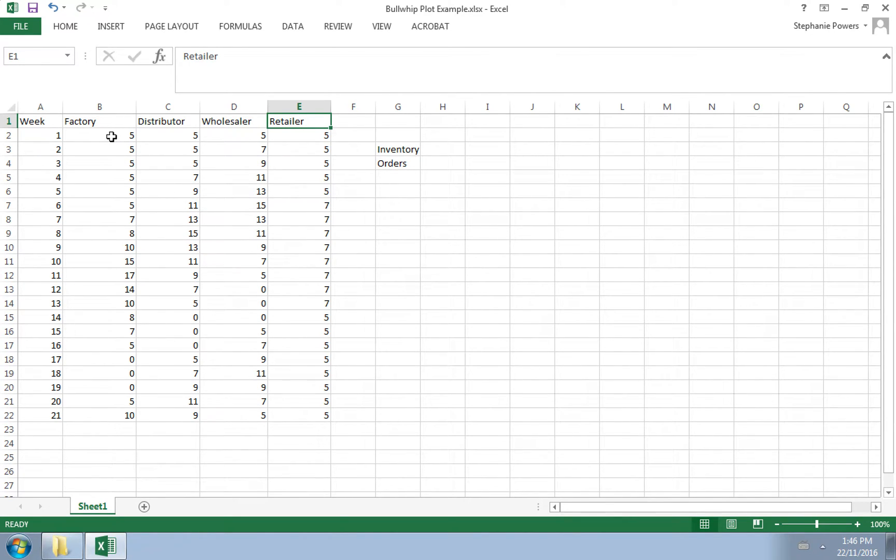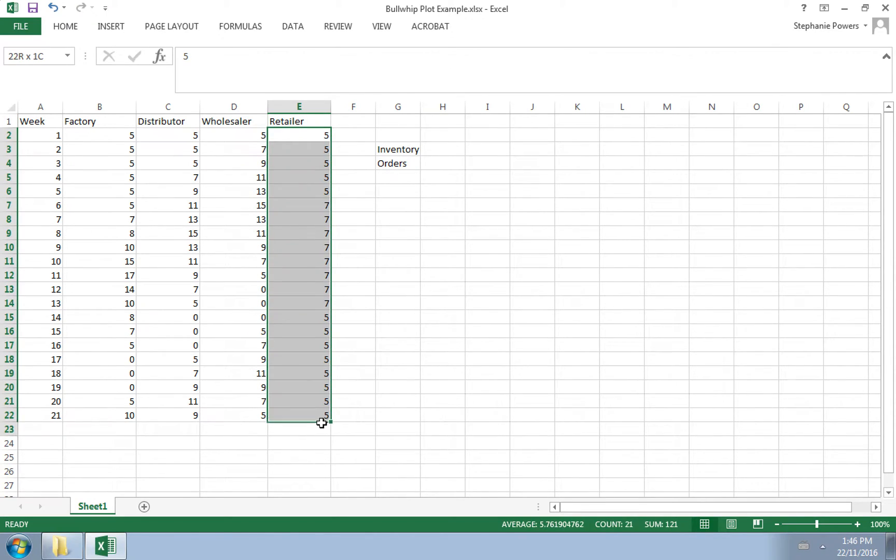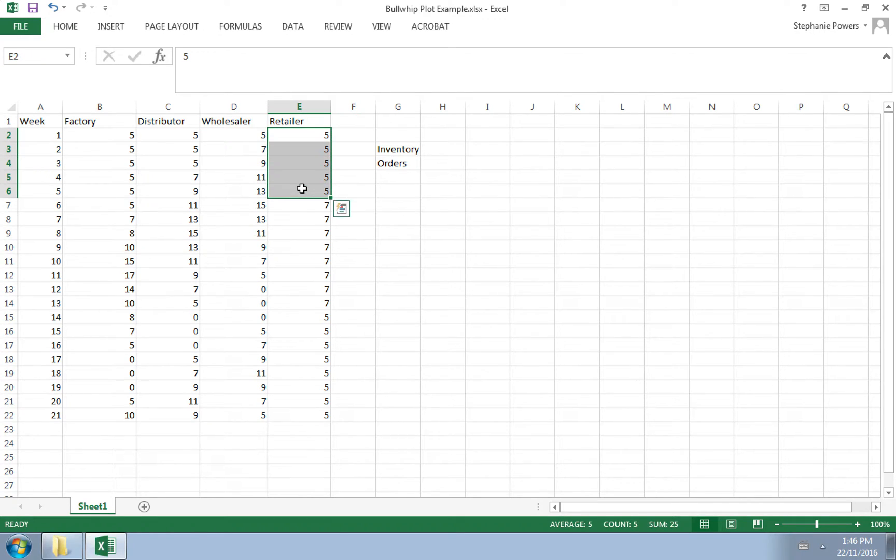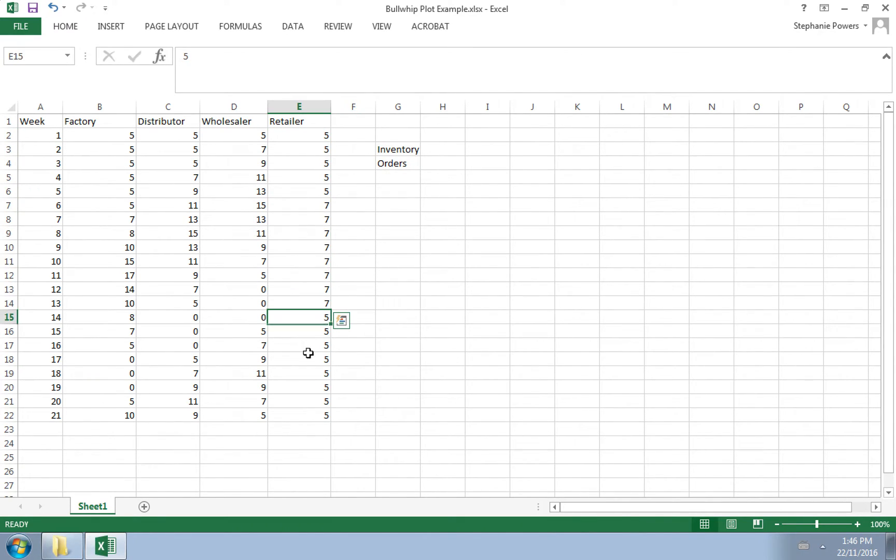Let's assume that this data represents inventory levels. So the retailer who works most closely with the customer knows exactly how much the customer is going to buy because they're in close communication. So the retailer, their inventory levels are pretty stable. You can see here that we start with five, we go up to seven, and then we go back down to five.